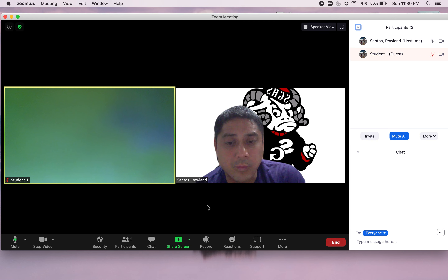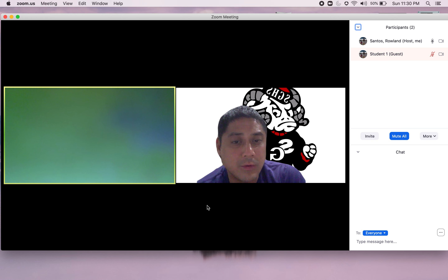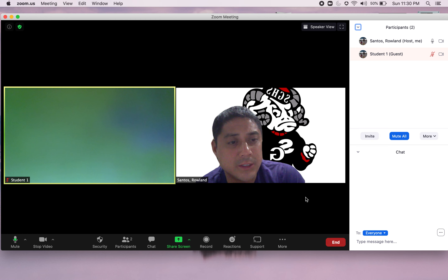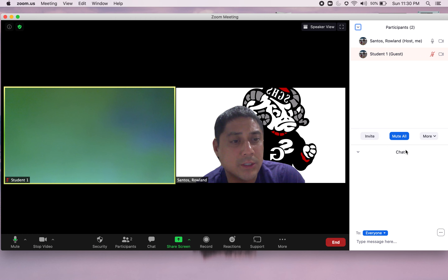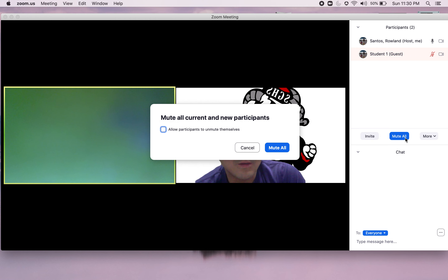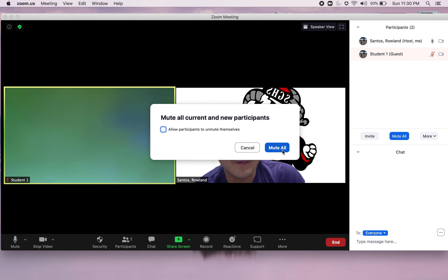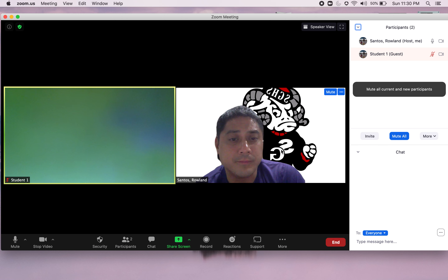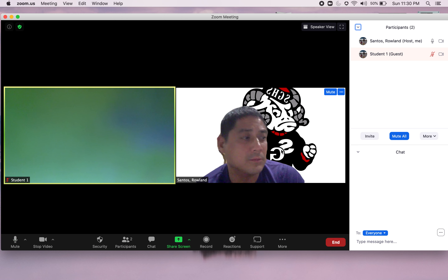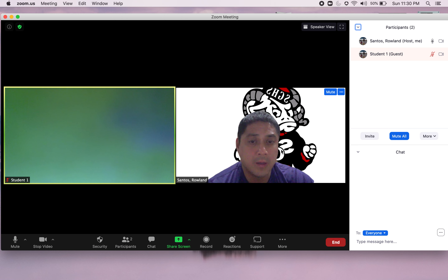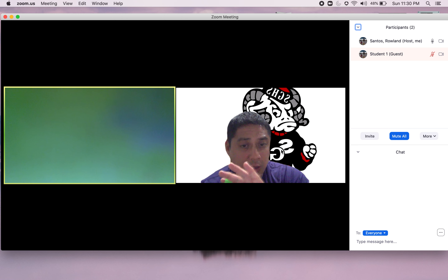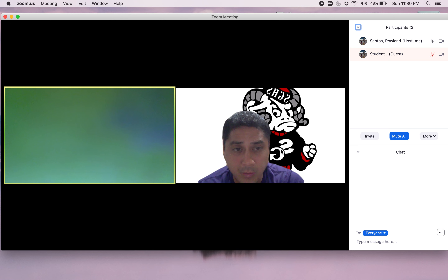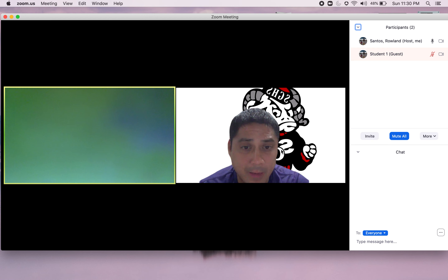Go right to that Security icon, uncheck chat, and the chat feature will be disabled — so there are no opportunities for students to use it in an inappropriate way.